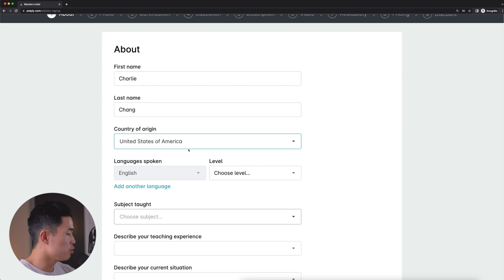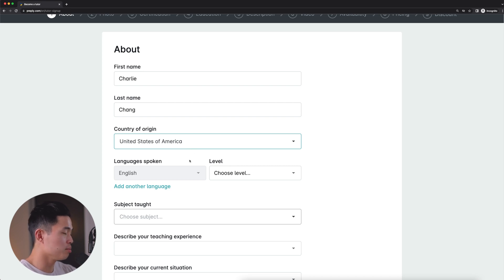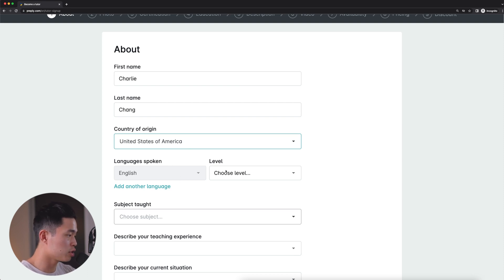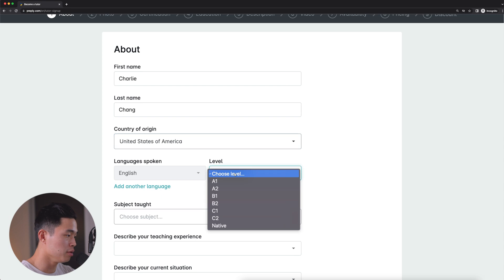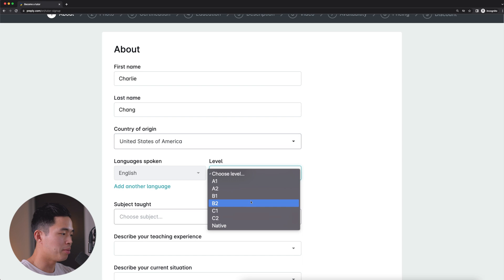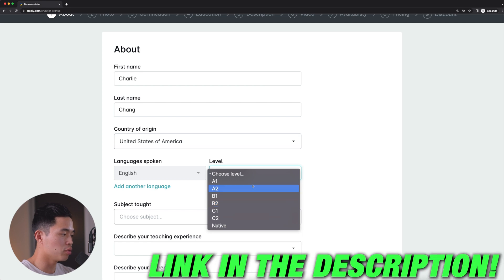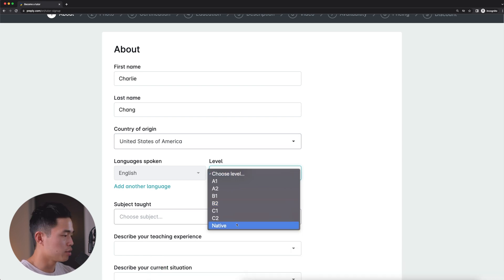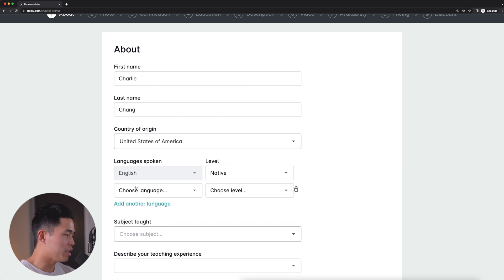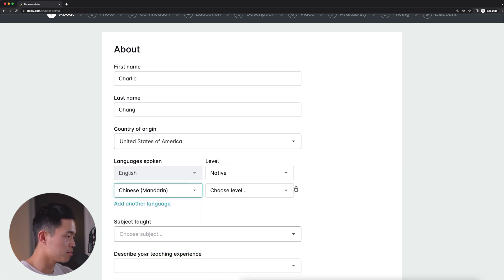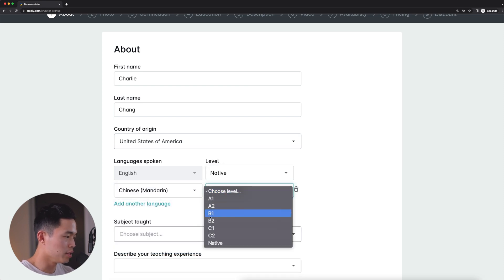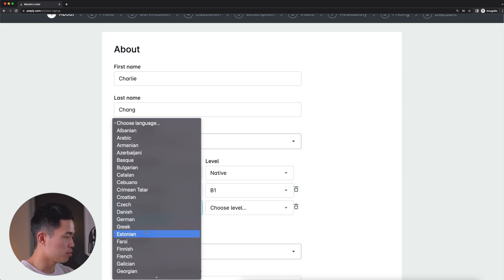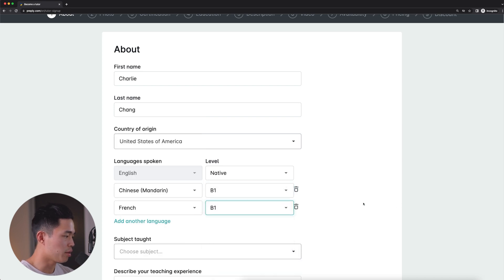Now it's going to have us enter in the languages that we speak. So this is an awesome platform, especially if you want to tutor other people in different languages that you know. So we'll select our languages spoken. English is pre-populated. We'll select our level A1 from the most basic to native, which is the most advanced. And if you guys want a better description of what each of these levels is, we'll have that in the description down below. So I'll select native for English. We can add another language. I'm going to choose Chinese, choose my level, let's just say B1, and also choose French, B1 as well.